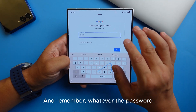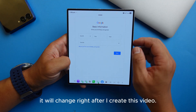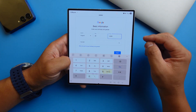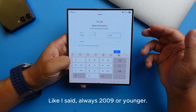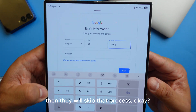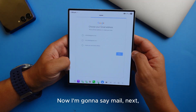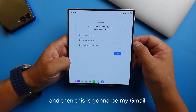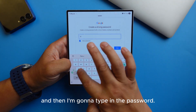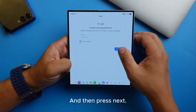I'm going to use my fingerprint and then select 'Create new account' for personal use. Remember, whatever password I show here will be changed right after I create this video. I'll use August 28, 2009 as the birth date — always 2009 or younger so Google thinks you don't have a phone number and skips that step. Now I'll type the username 'mailnix' and press next, then type in the password.